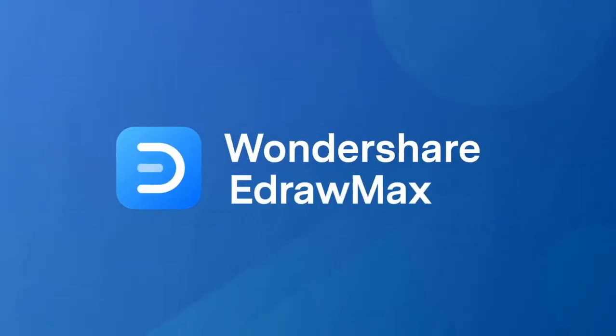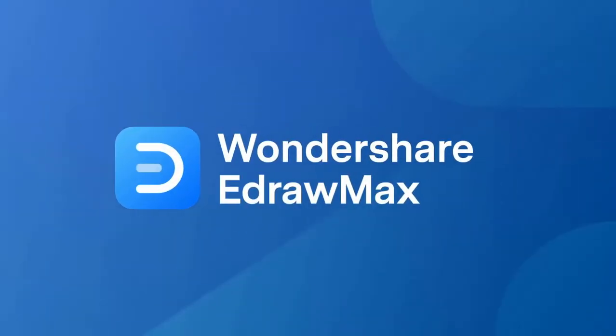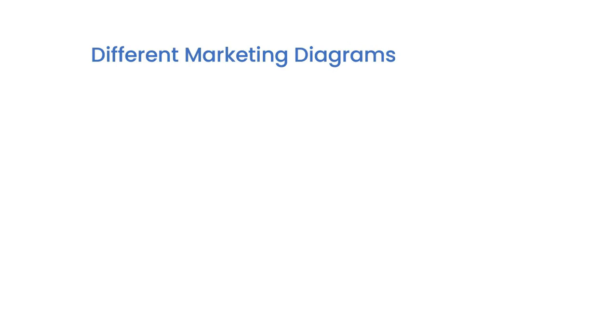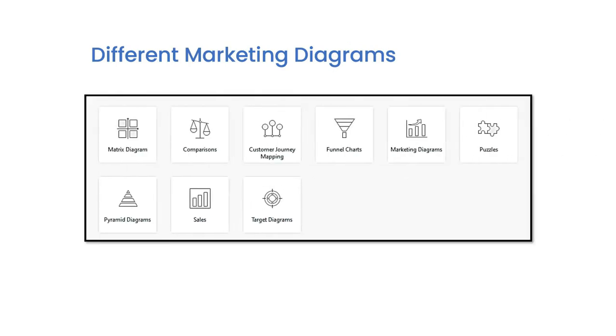Hello all, welcome to eDraw Max. In this video, we will learn about different marketing diagrams that you should know.